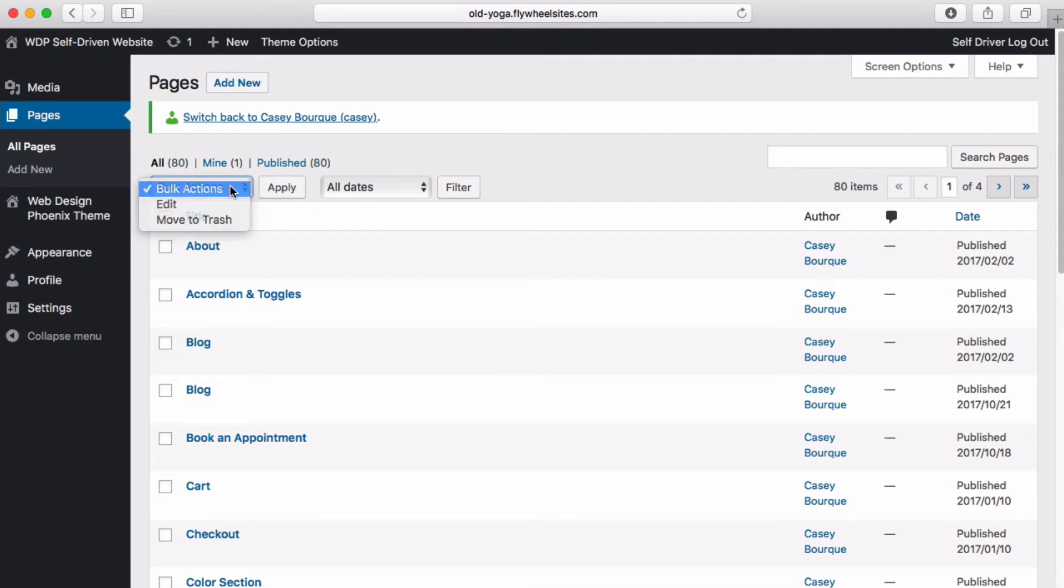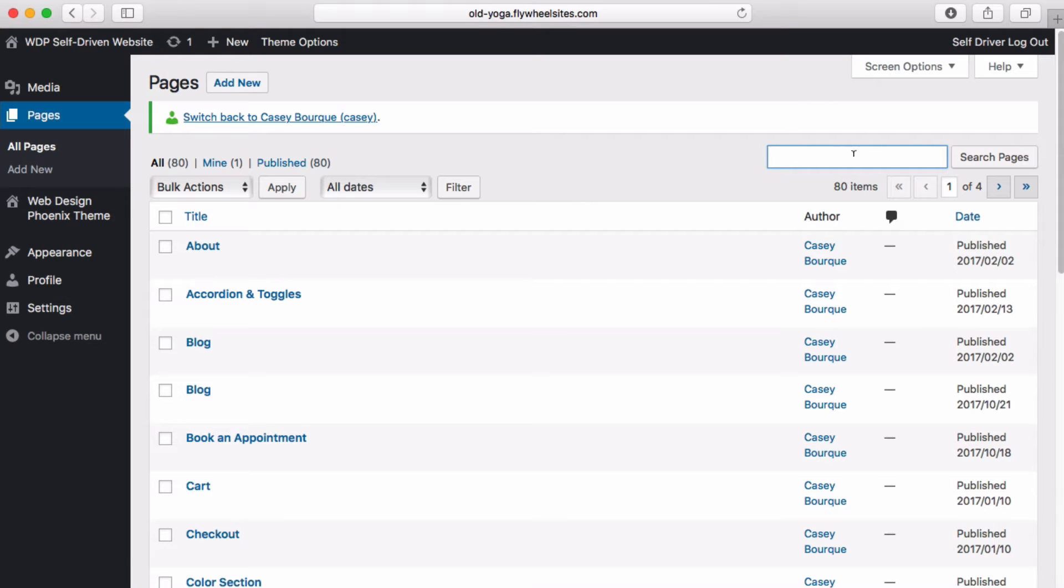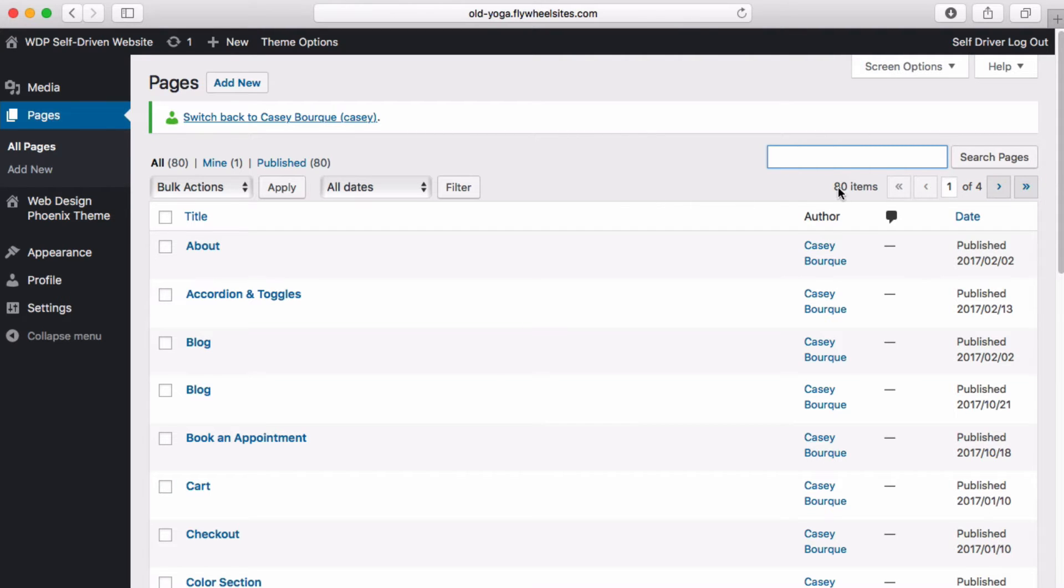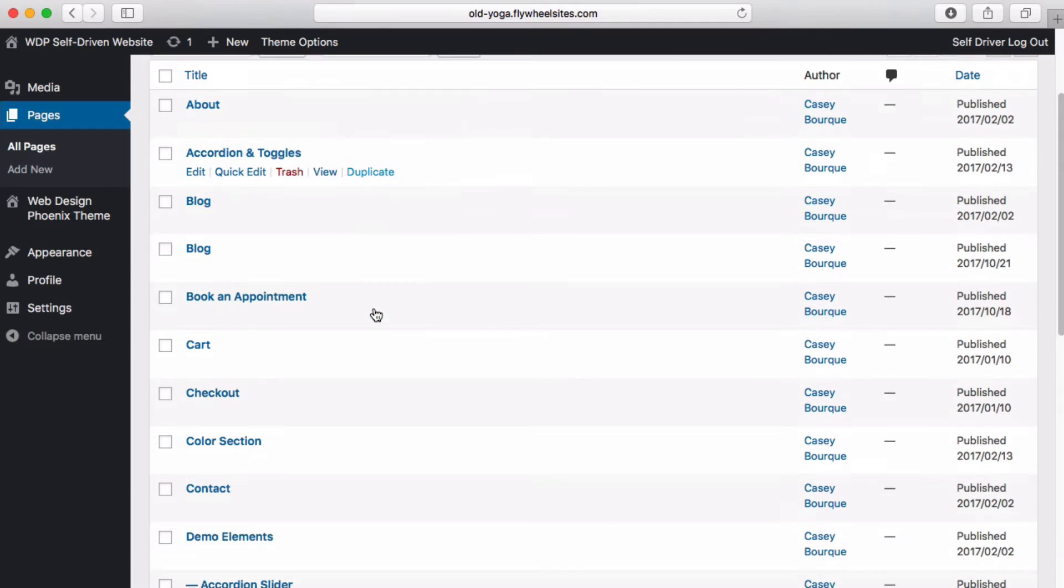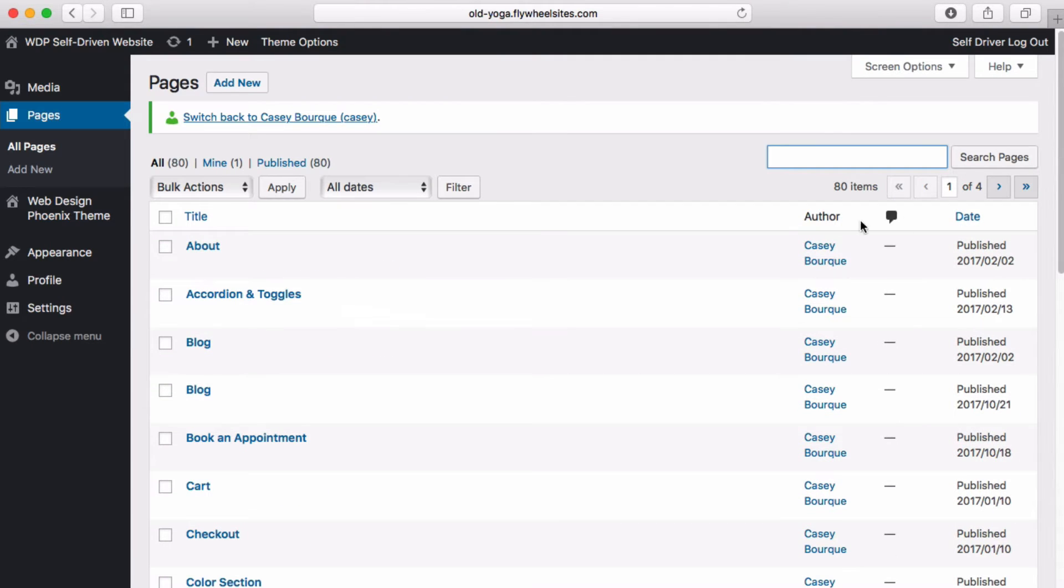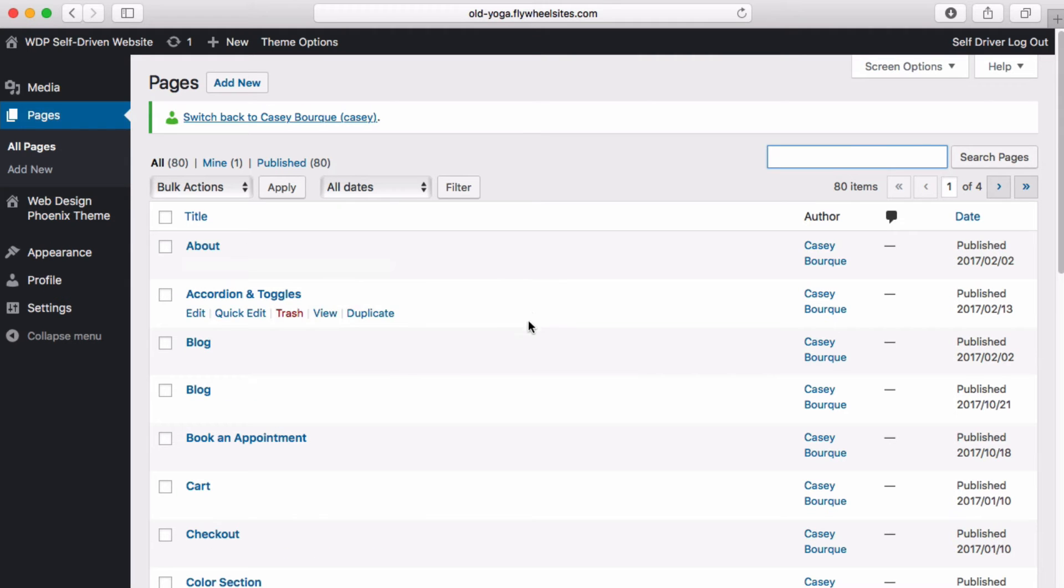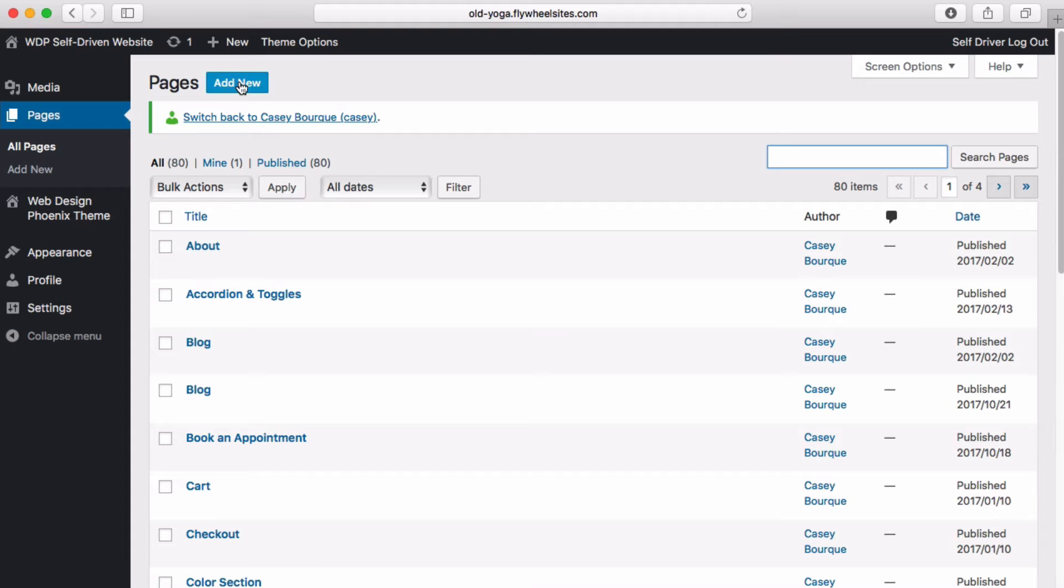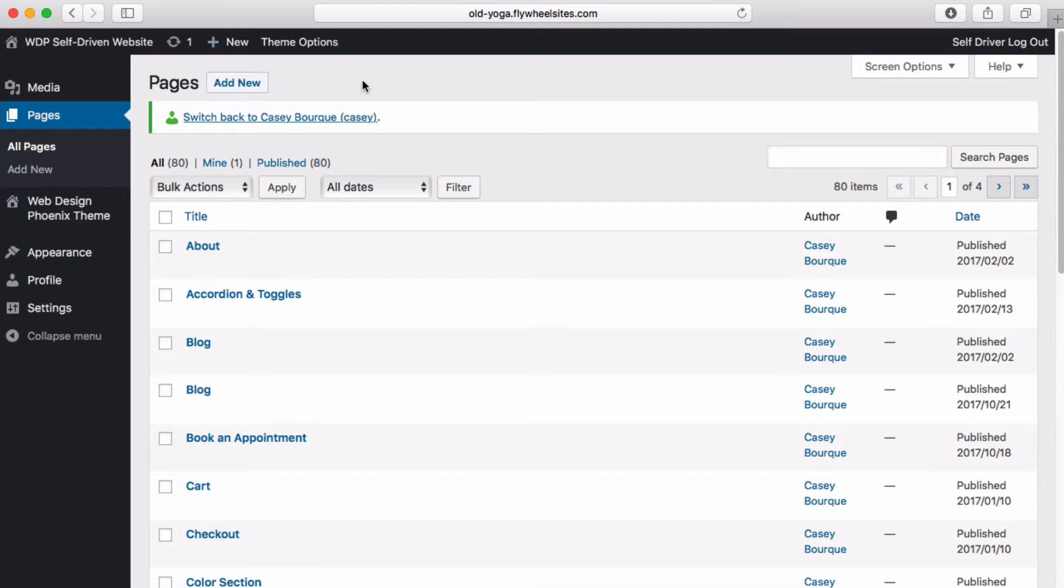We can bulk edit these pages, we can search for different pages. If you have a lot of pages you can just search here. We've got a lot set up on this demo site right now, but you can see there's 80 pages and you can scroll down, you can order them by date or by title. That's where your pages live. You can add a new page by just clicking here or up here in the top menu you can add new media or new page to your site very easily.